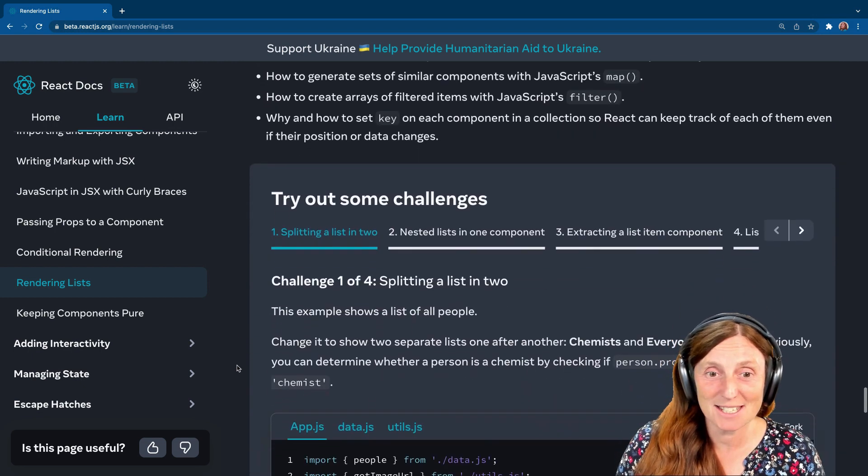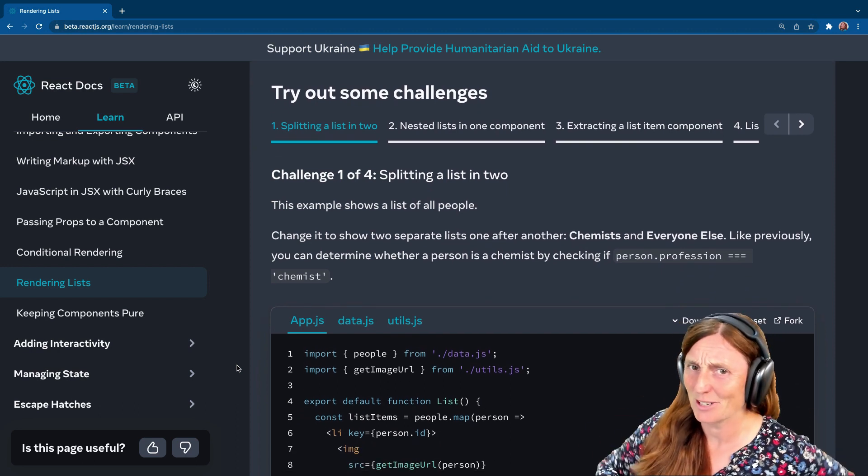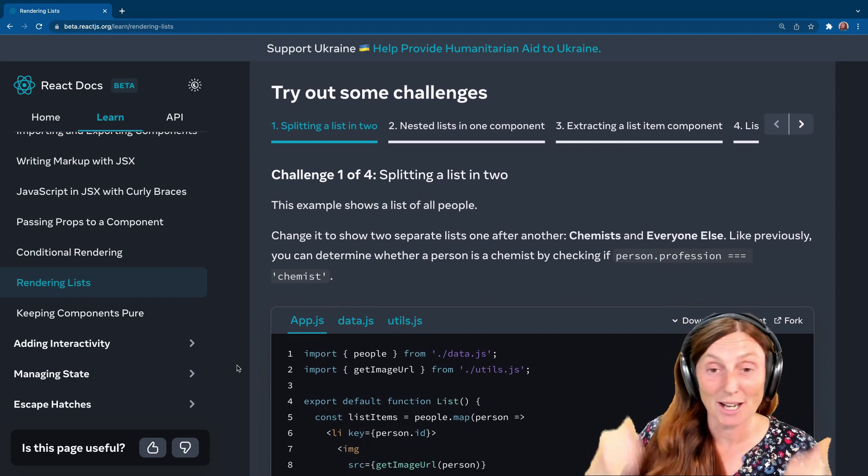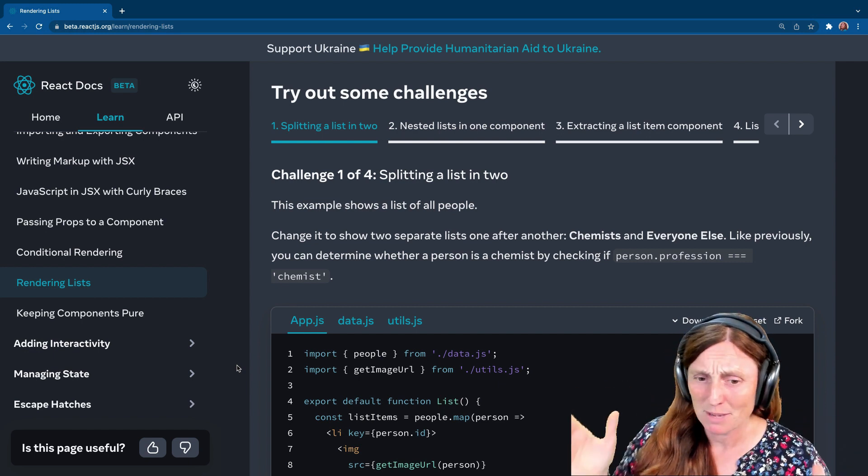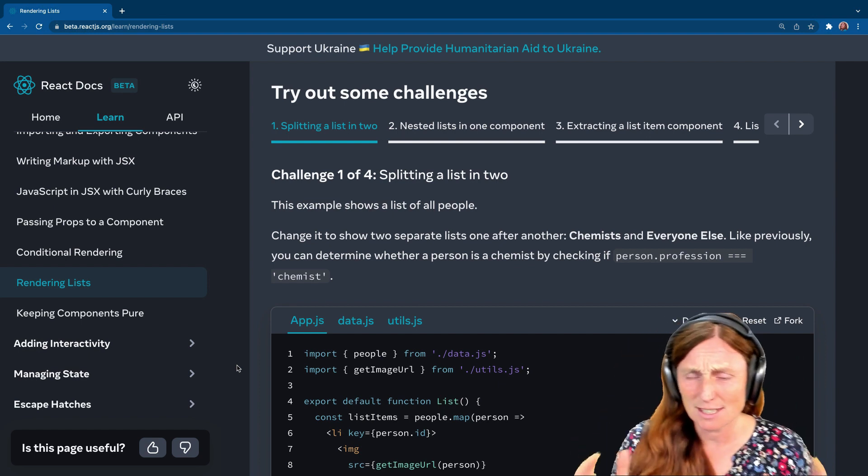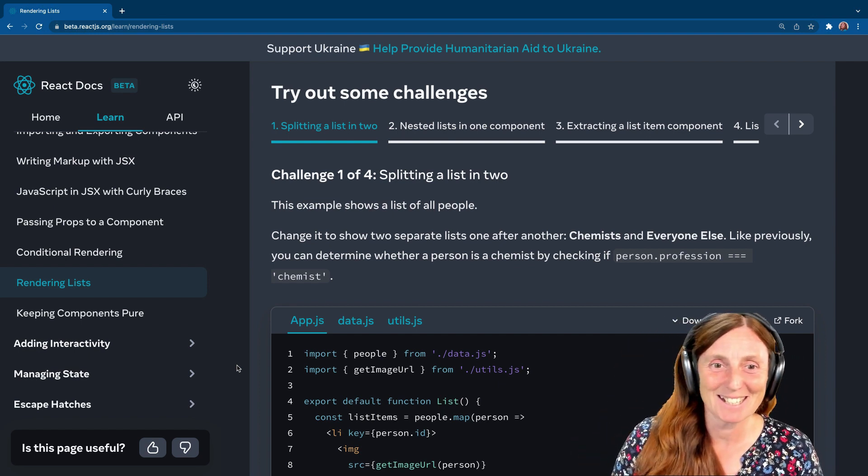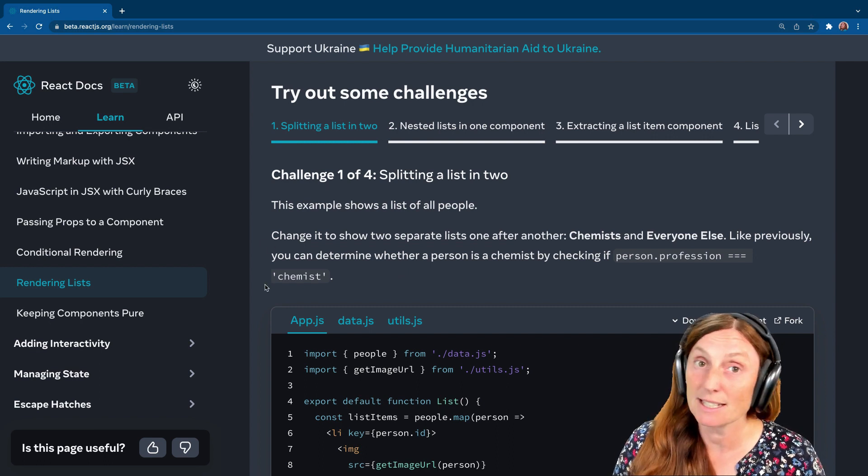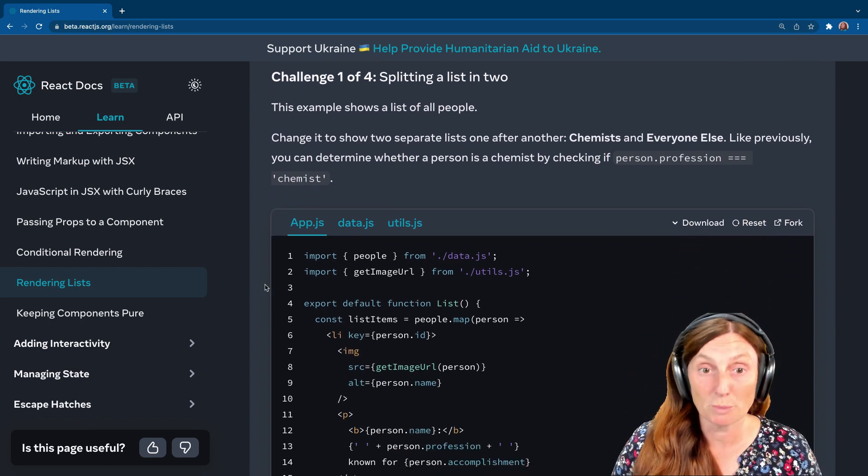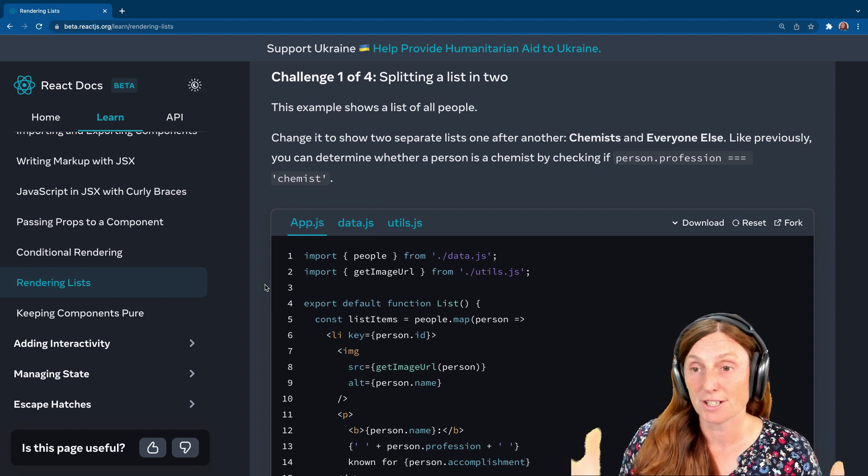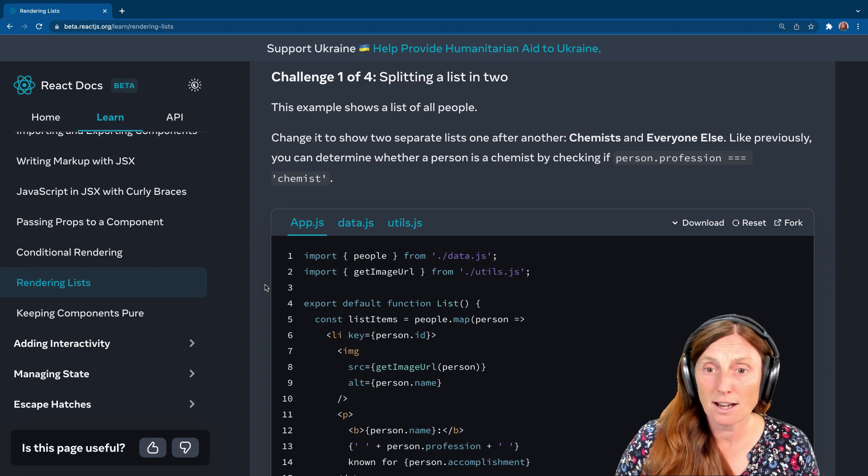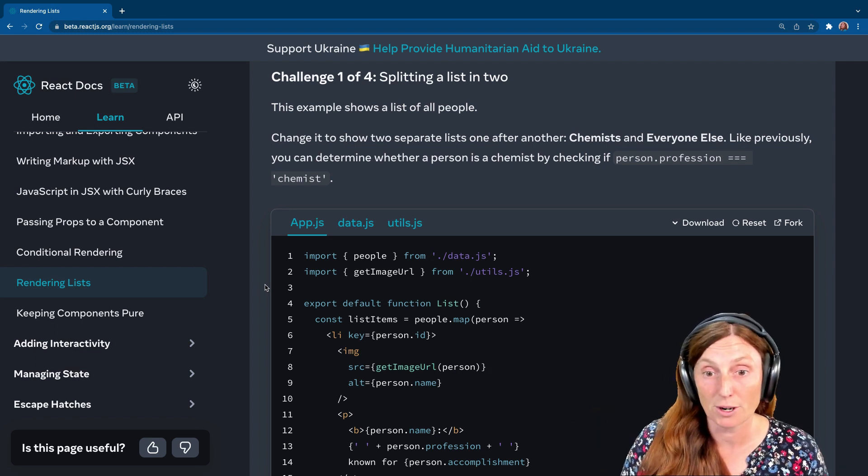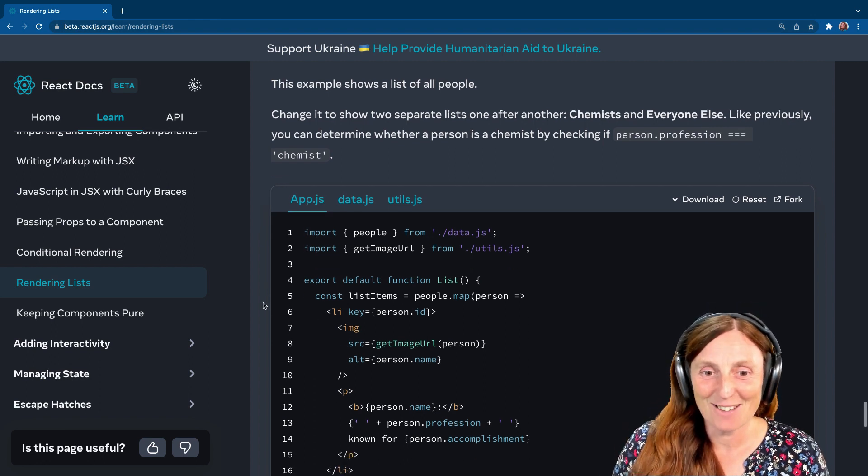Okay, cool. So it's time for challenges. I suggest you pause the video and go and check out the challenges yourself. If you want to hang on and watch, I'm going to try and solve the challenges. Might make mistakes because this key and filter and map stuff is pretty full on. Let's see if we can give it a go. Challenge one is splitting a list in two.